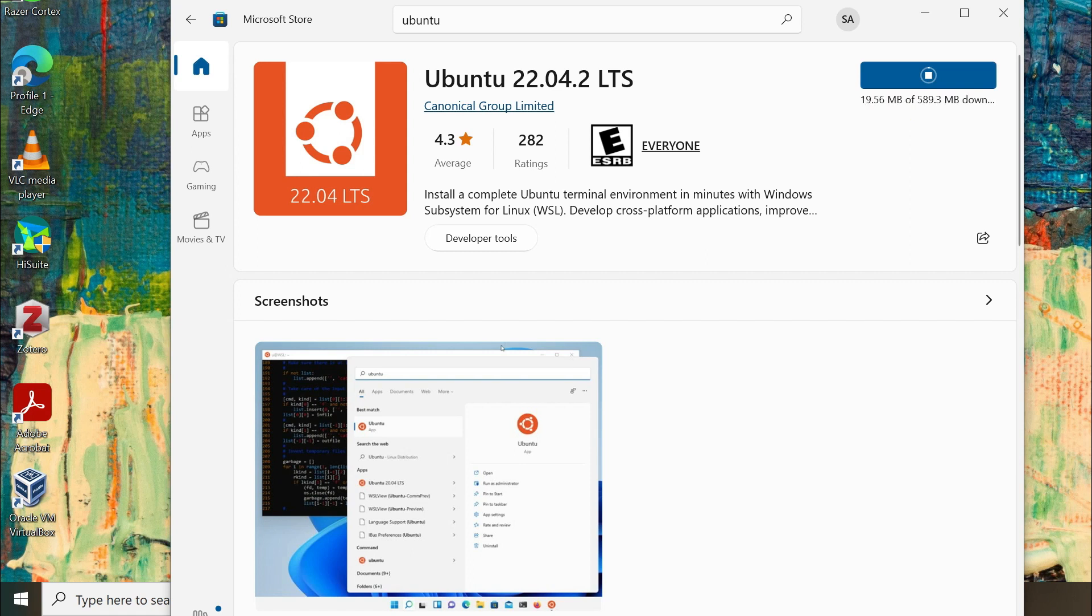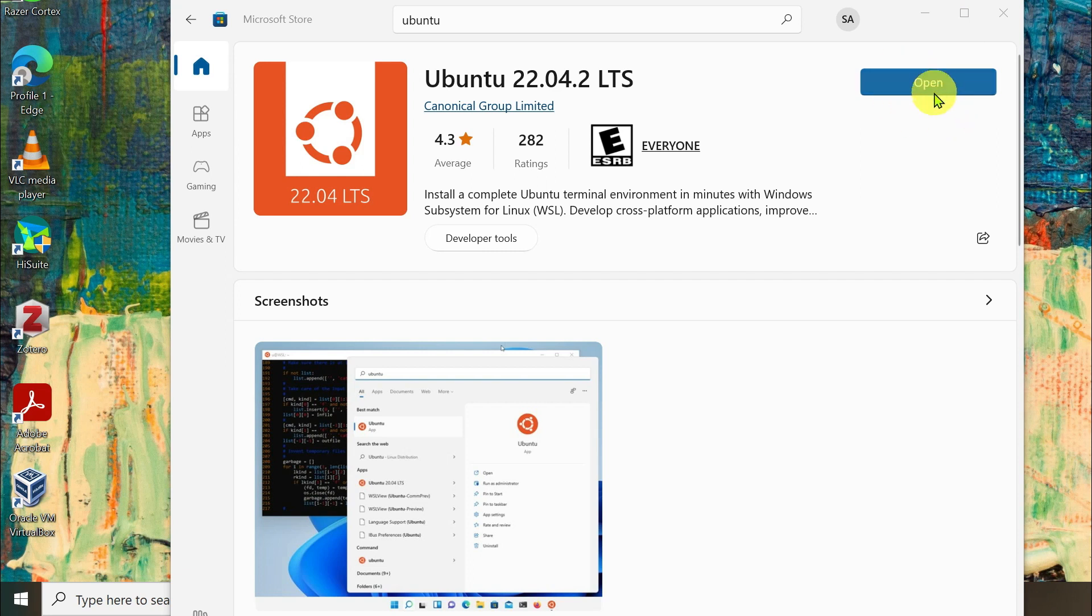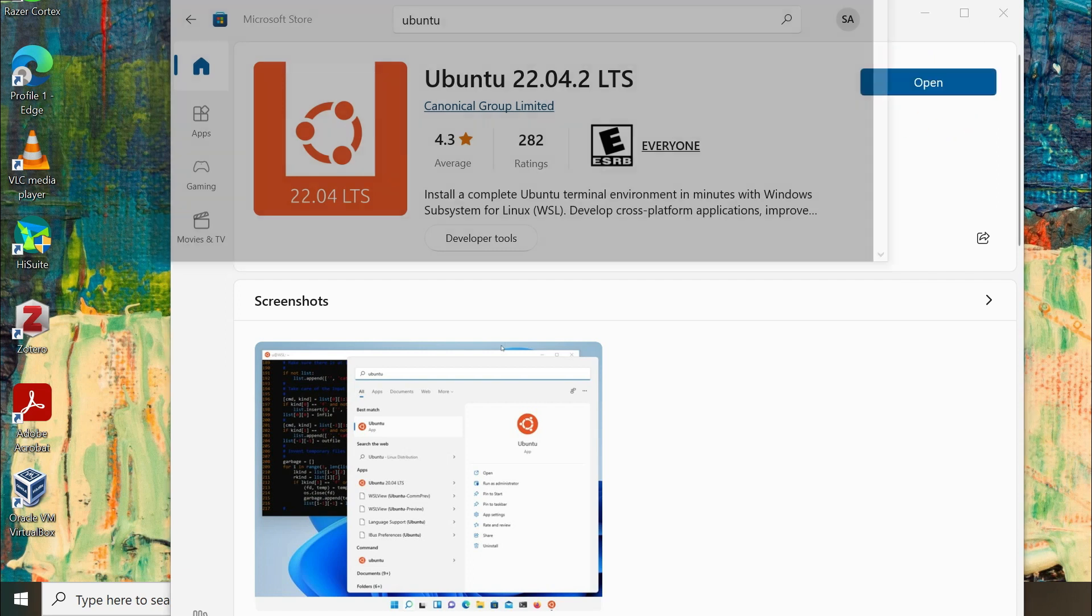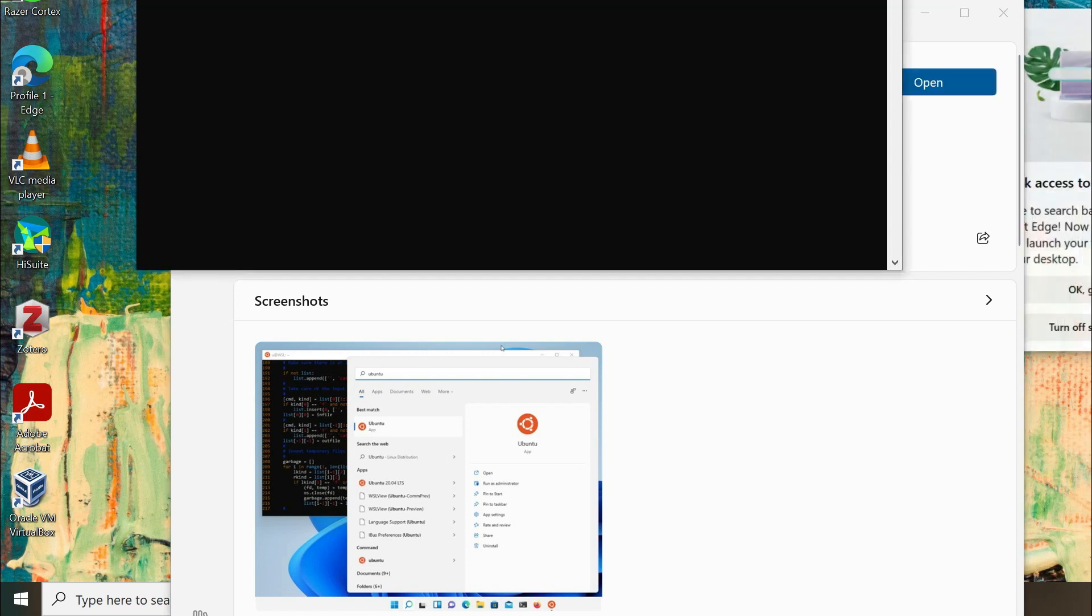Once the installation is complete, you will notice a launch or open button. Click on it to run Ubuntu on WSL.